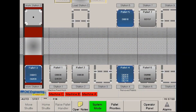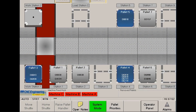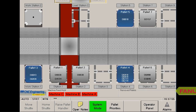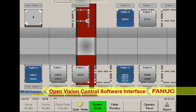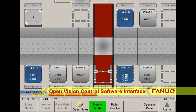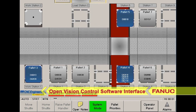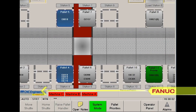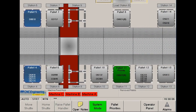CNC Engineering's Open Vision Cell Control software features an entirely graphical interface that is extremely user-friendly. It operates on a touch screen computer that allows the operator to view any part of the cell by simply dragging the screen to the right or left.